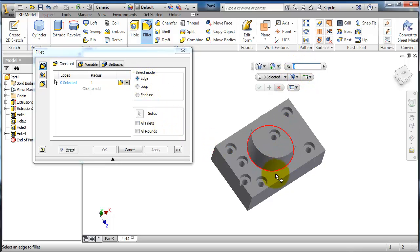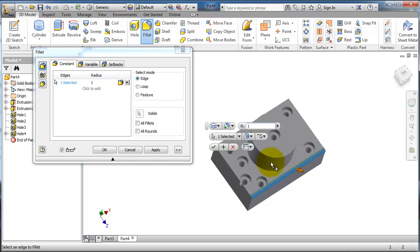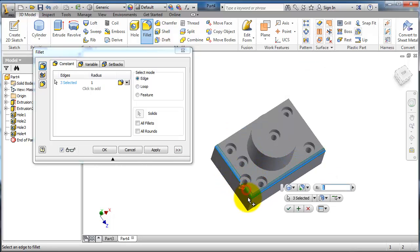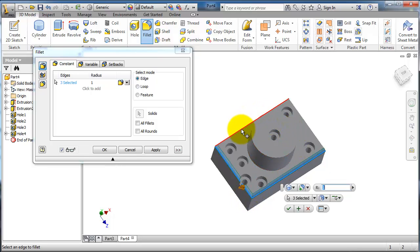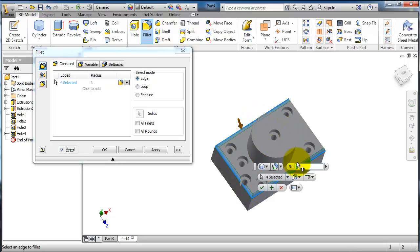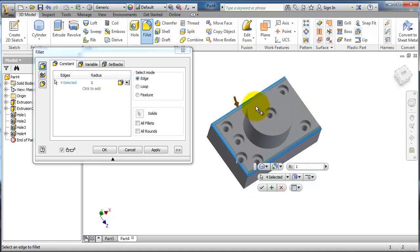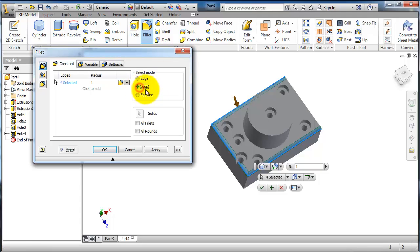If you have a lot of edges, then you need to save time. Choose the loop mode. In loop mode, you can select all the edges connected in the same loop.